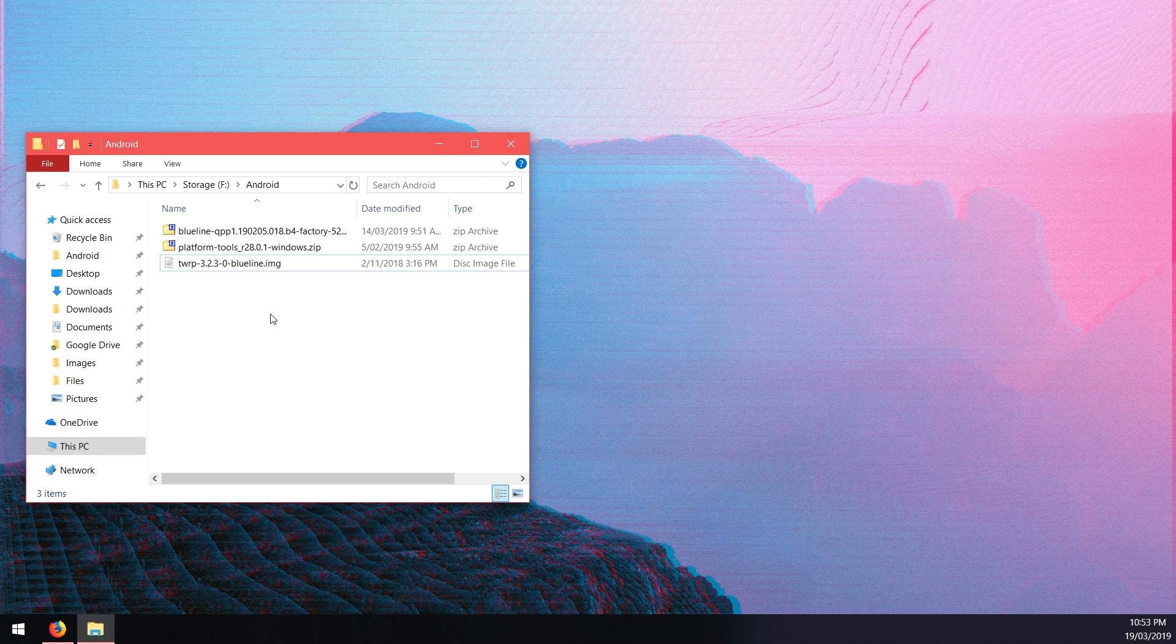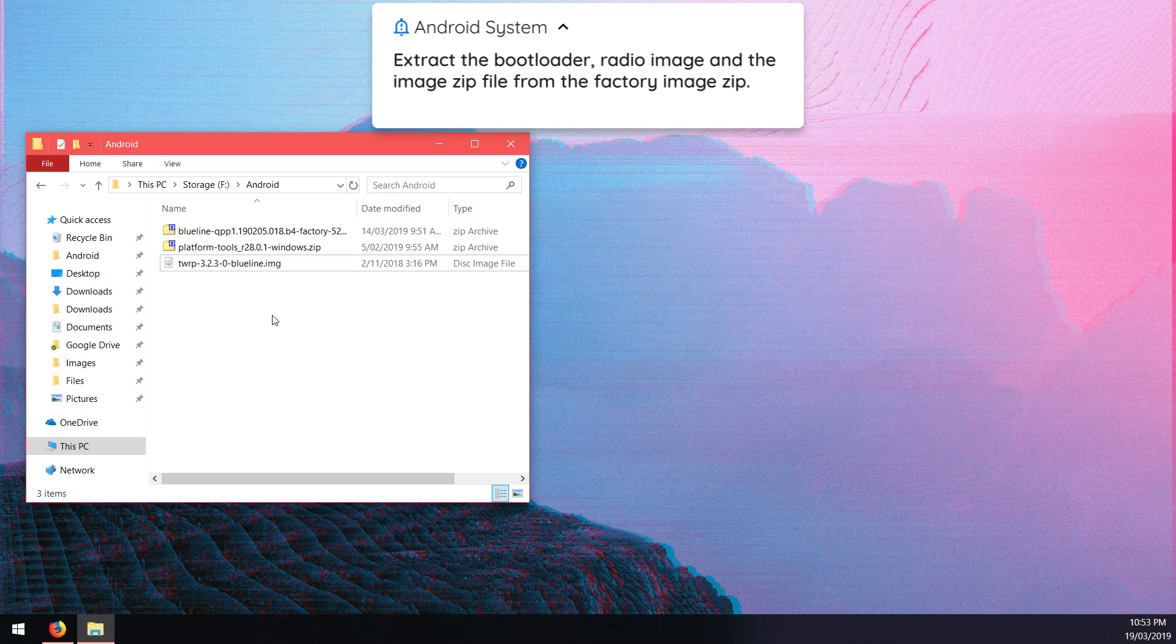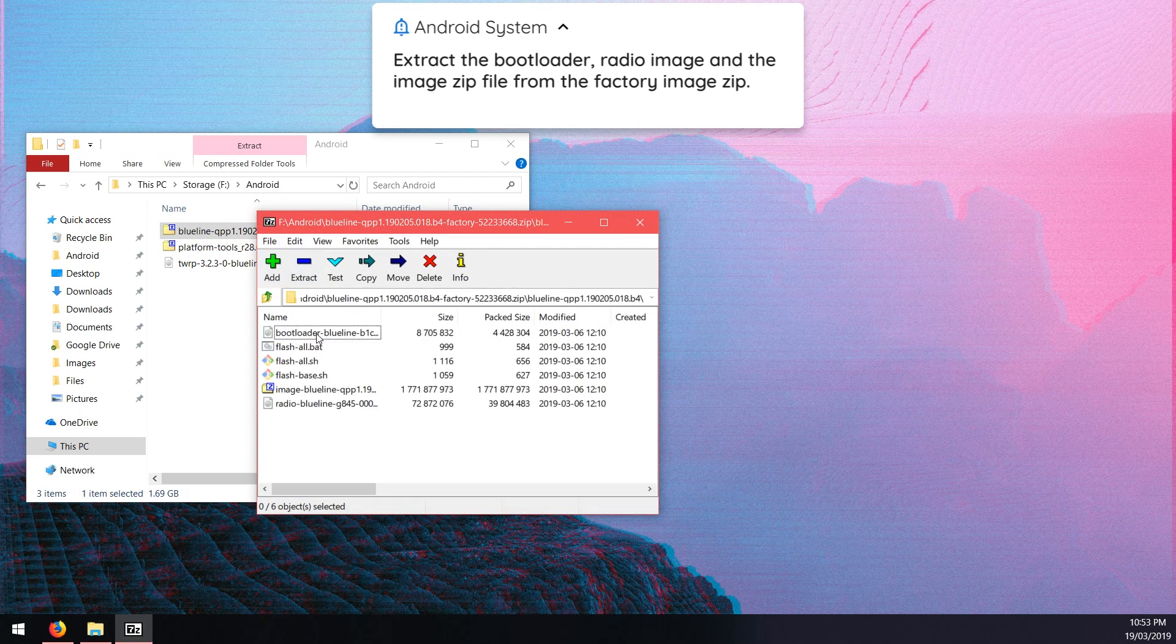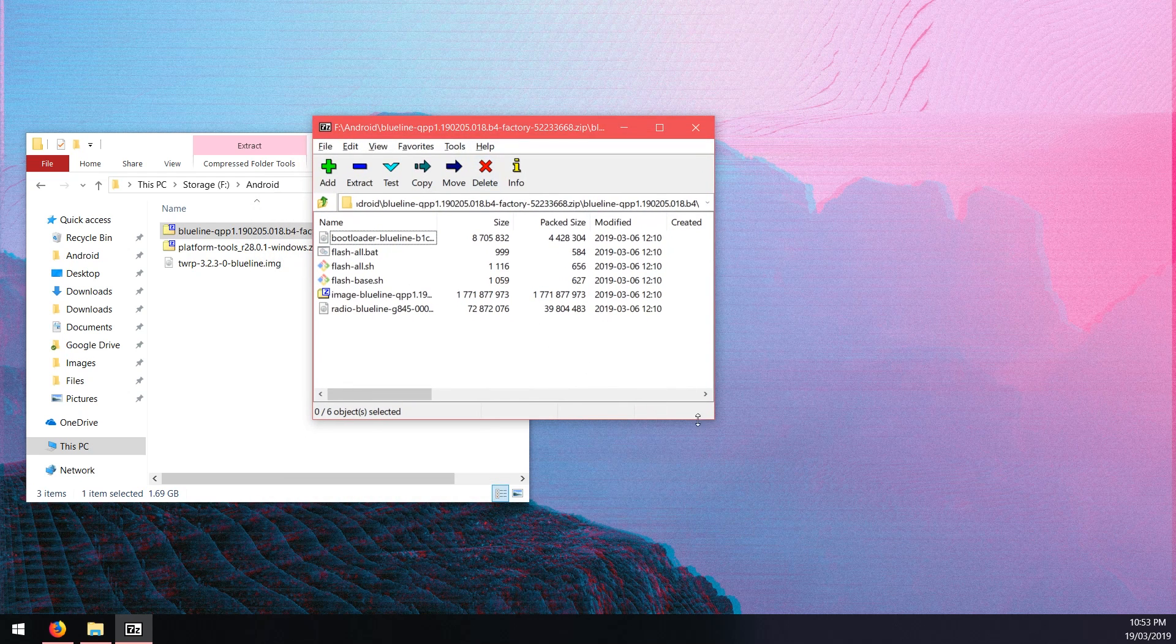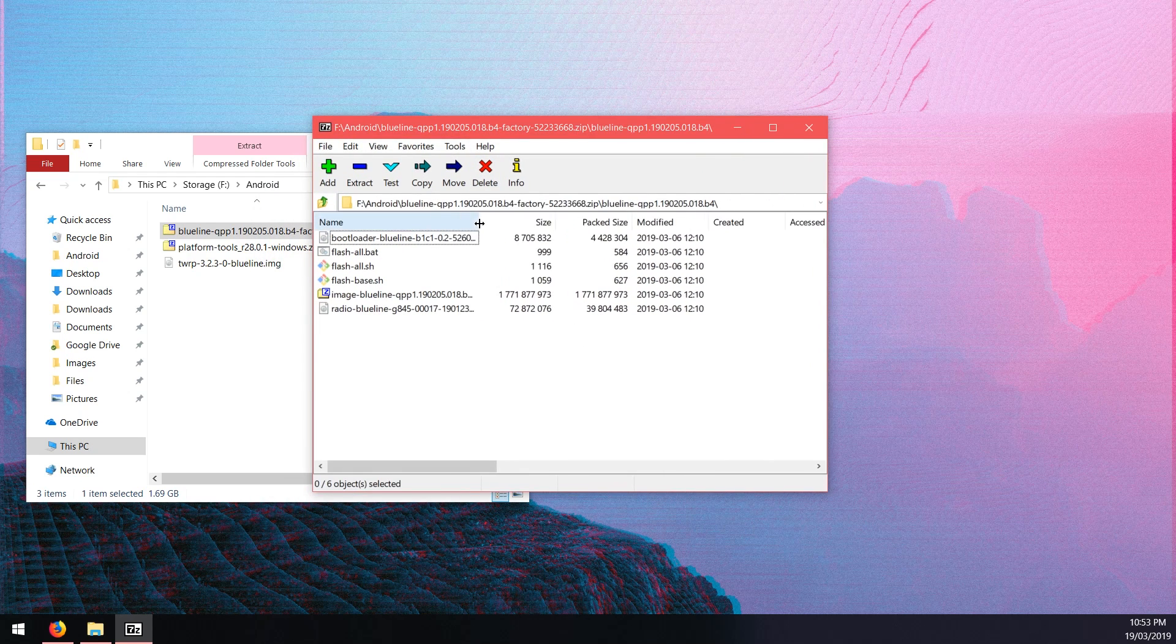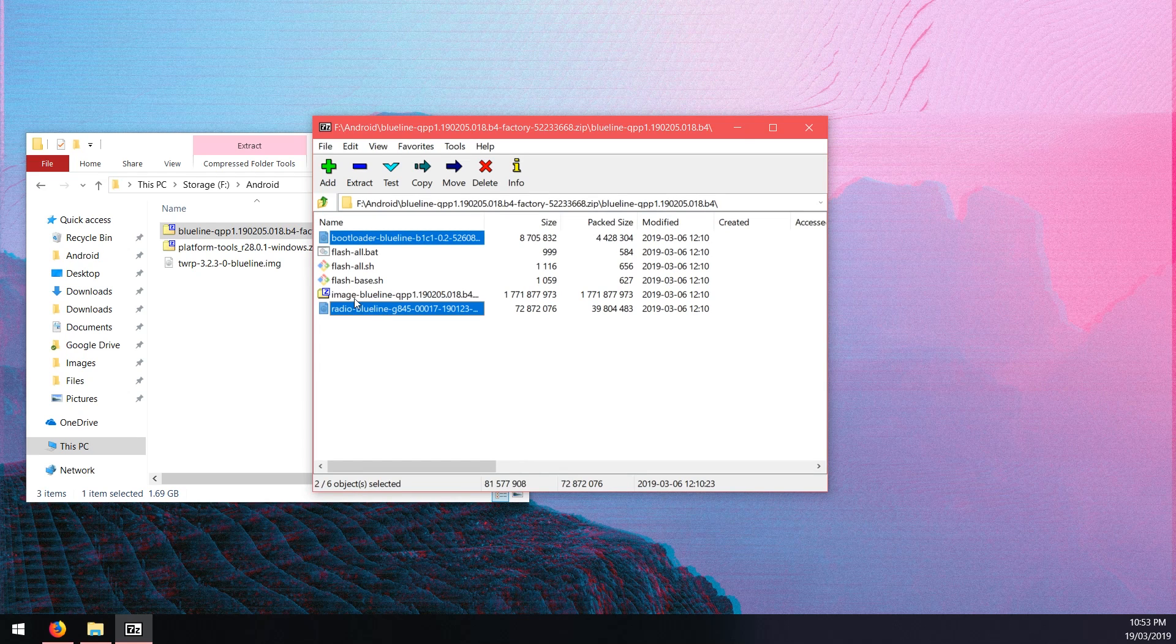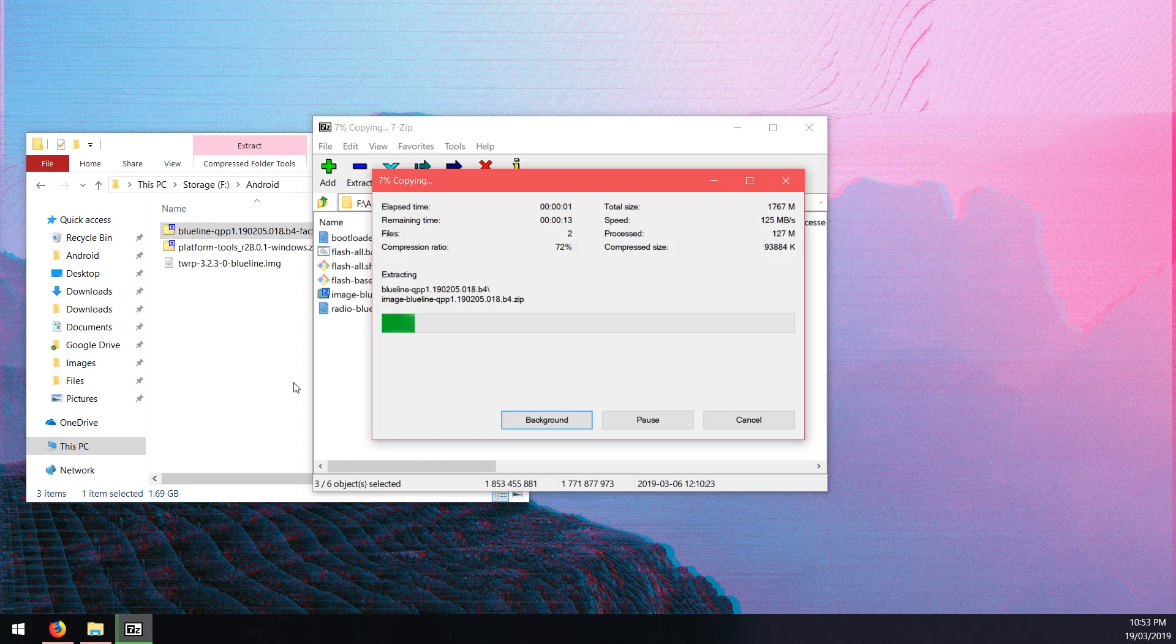We need to open up the factory image here and open that folder up. All you need to do is come over here and extract these three files: the bootloader, the radio and the image zip file. Just extract it outside into the Android folder where everything else is.